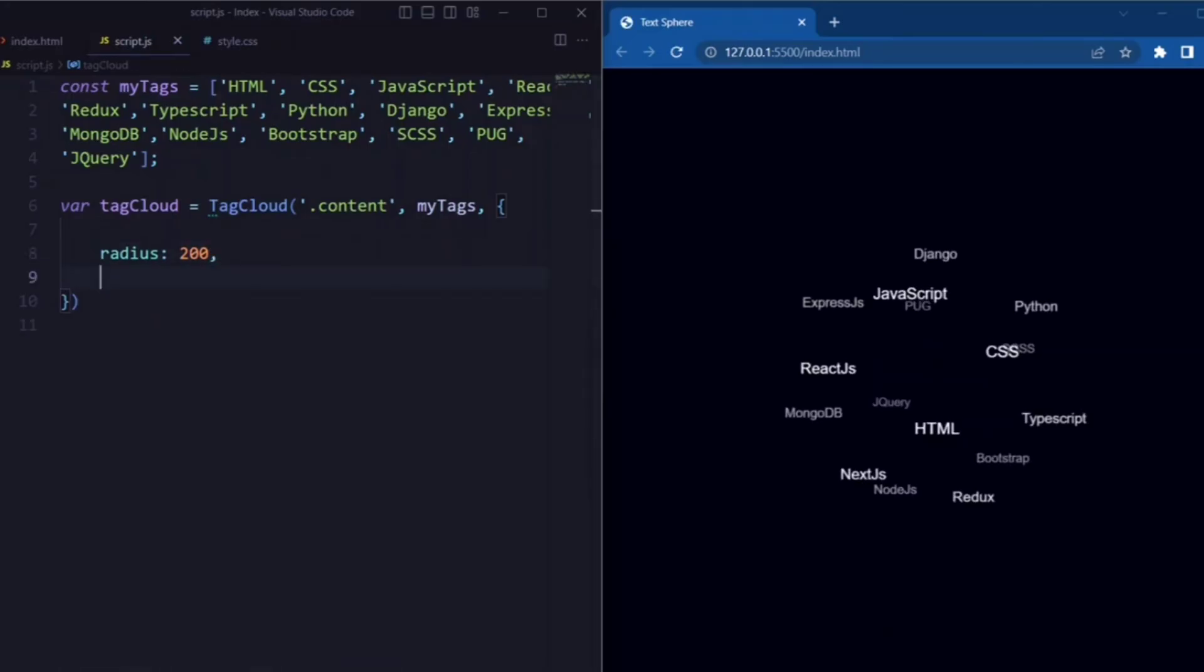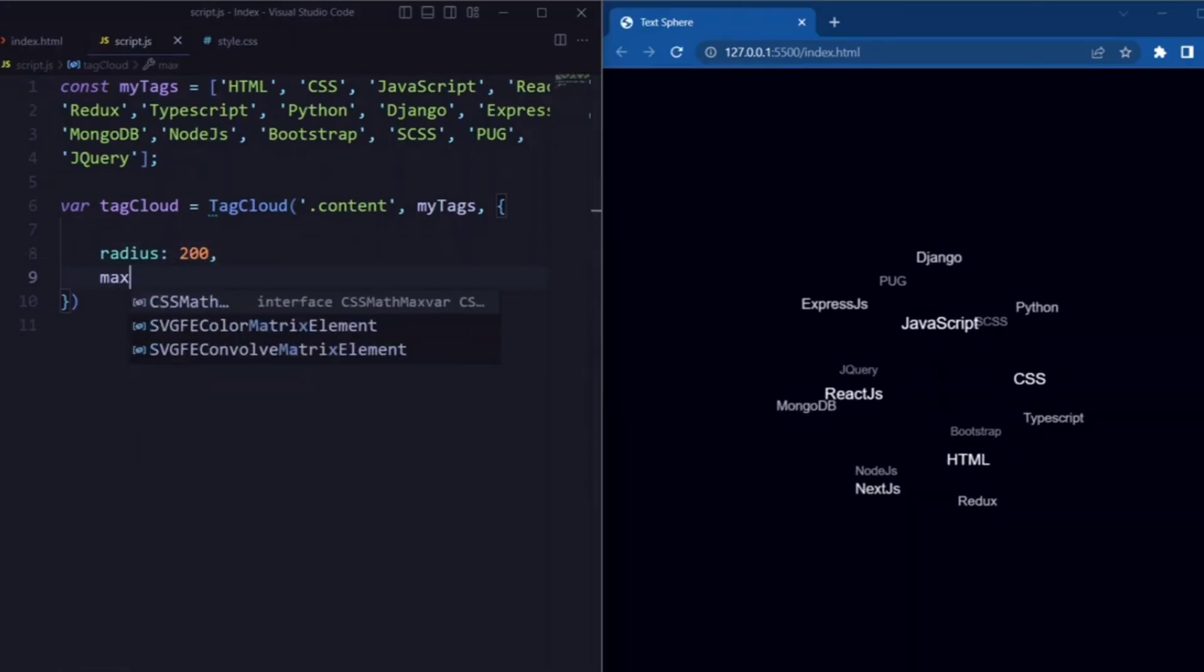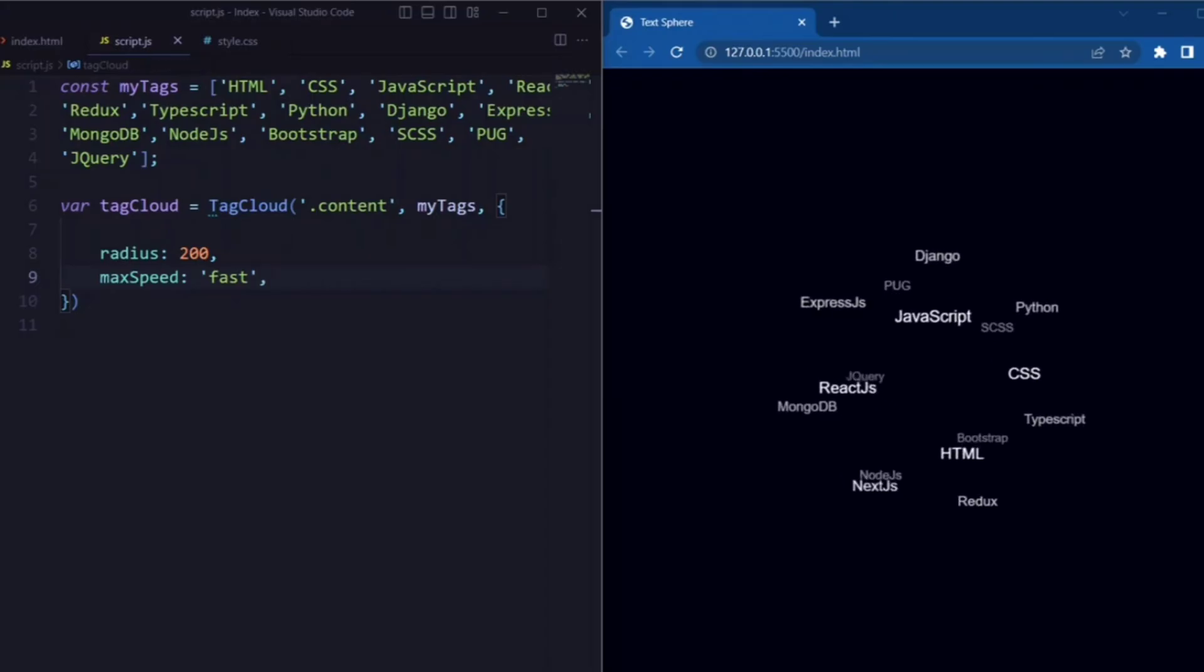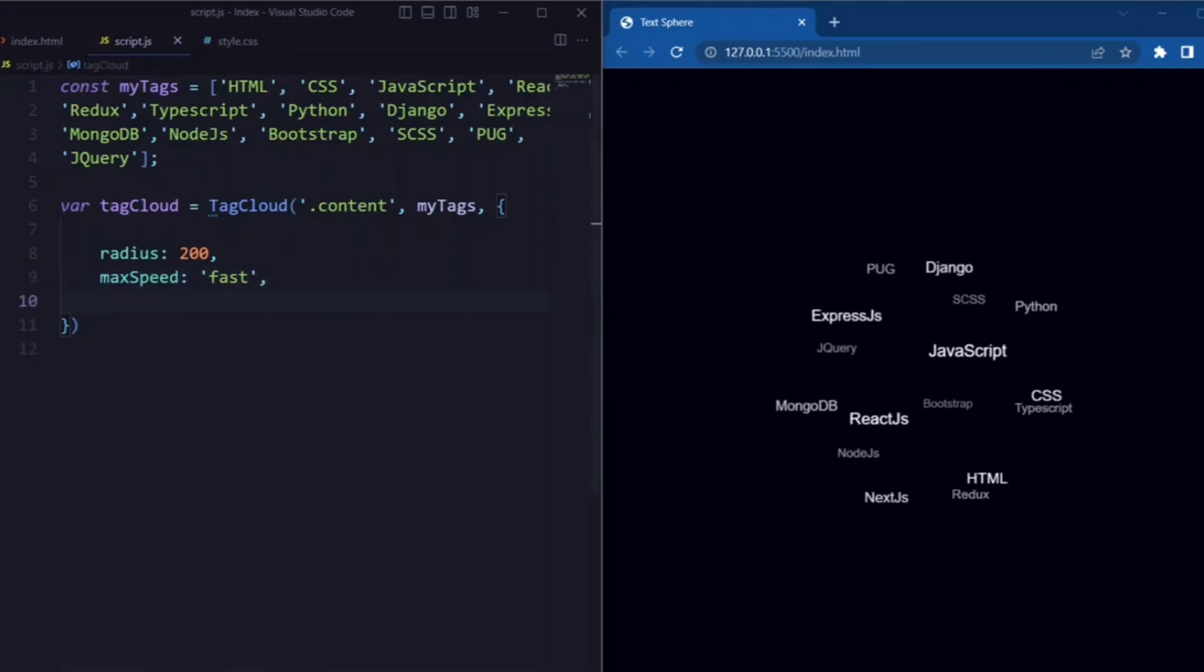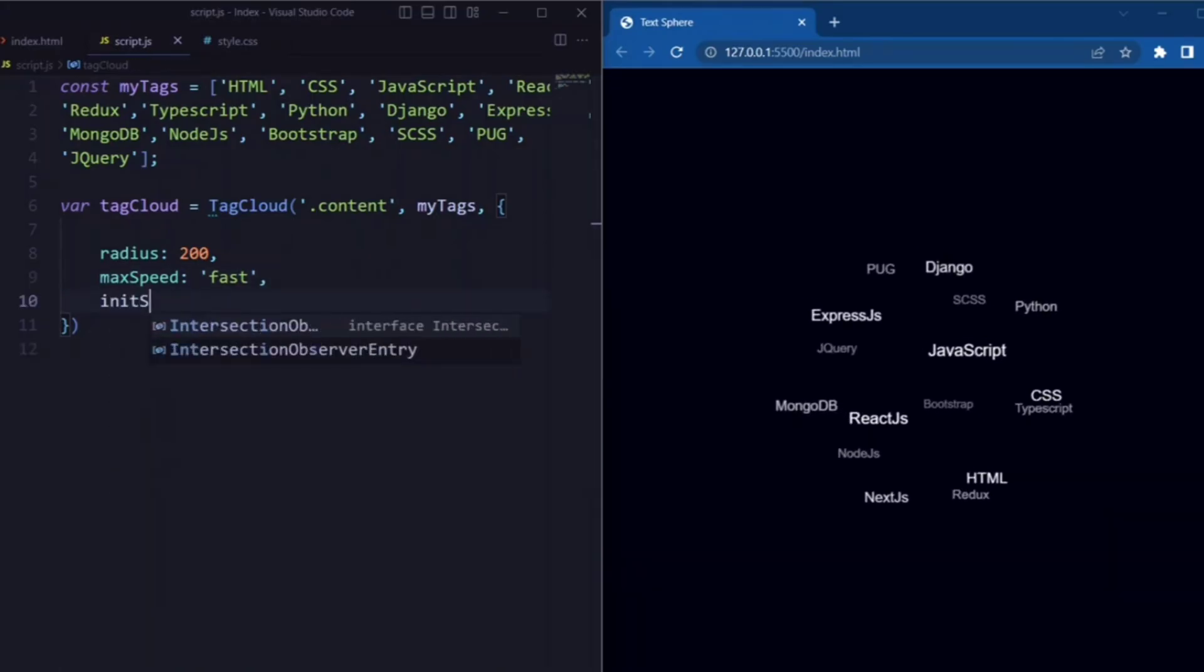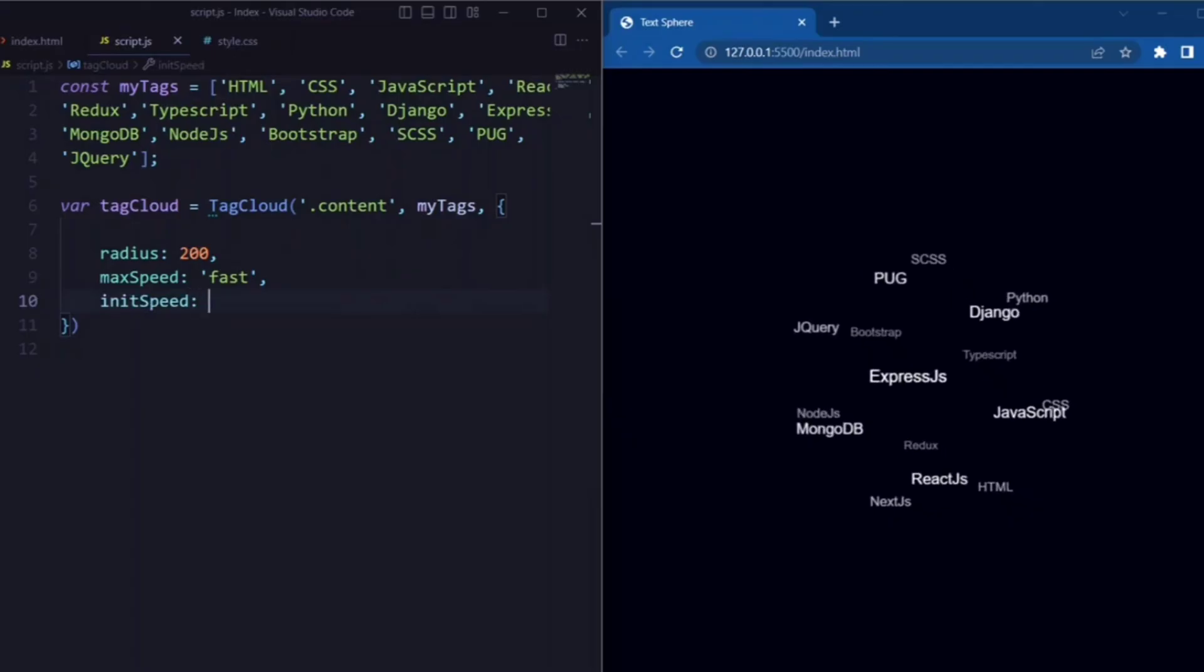Next we have a radius. Here we set it to 200 so that it will distribute within a circle. Next we have max speed. Here we set it to fast which indicates a high speed.